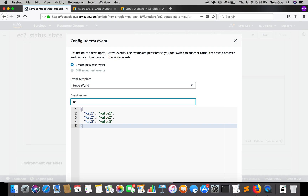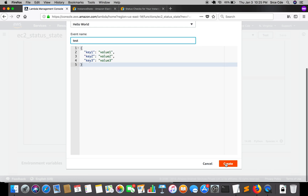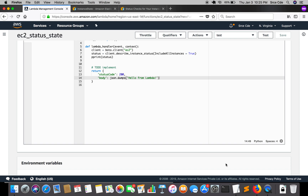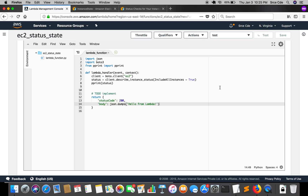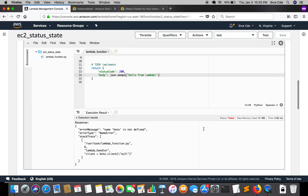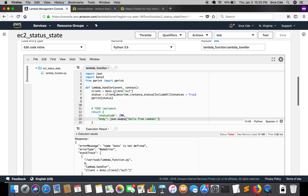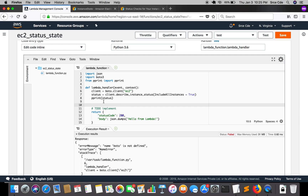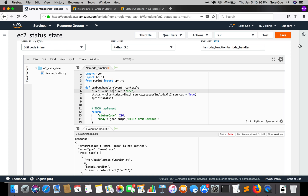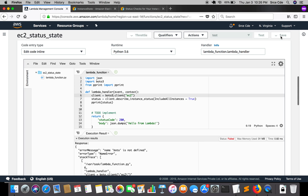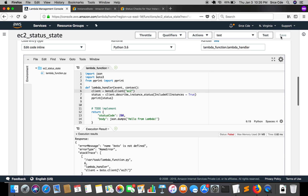There is an error — it should be `boto3`, not `bow two three`. Let's fix the typo, save it again, and test.